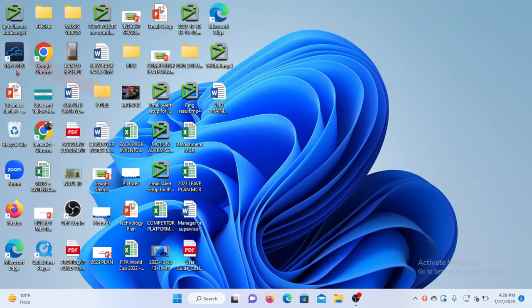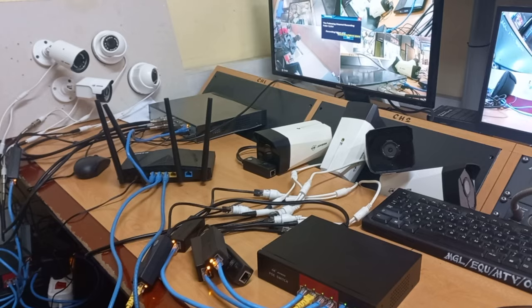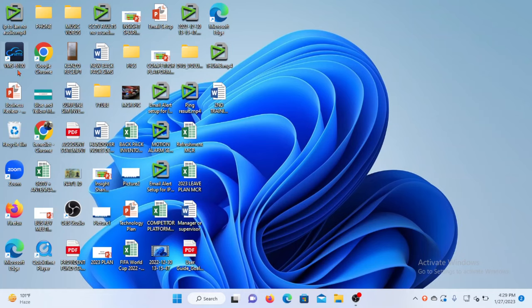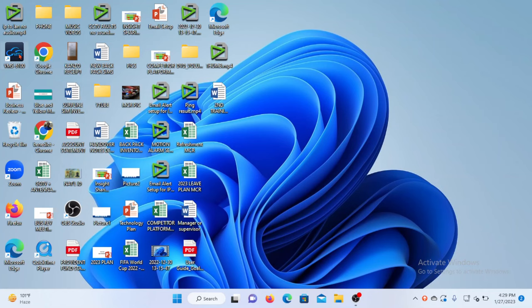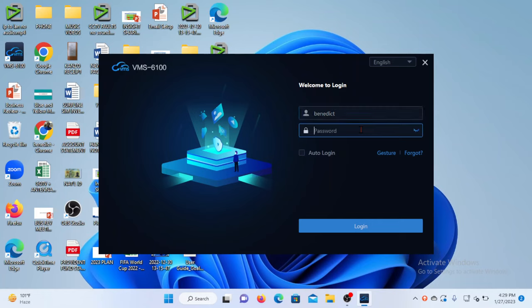So let's get started. This is the desktop of my computer, and this is the icon of the VMS that I have downloaded and installed. I have made an earlier video on how you can download and install this free software for the management of your cameras, and I have placed a link to that video in the description for your guidance. So I will launch my VMS and input my login details.